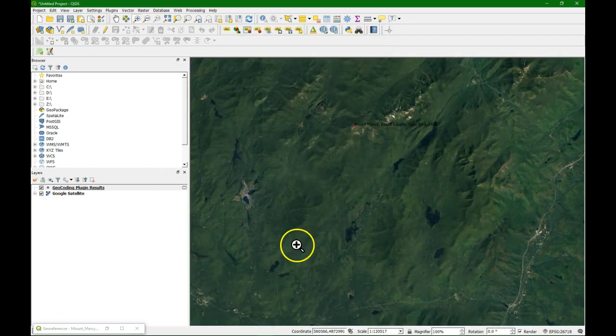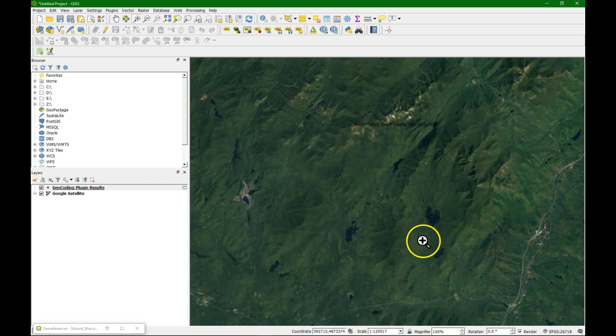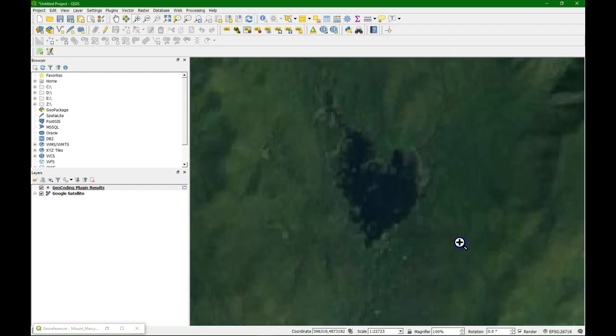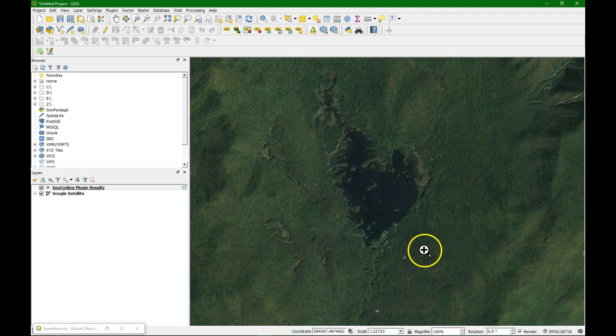There it is. So now we can take ground control points from this map. We're going to use this lake.